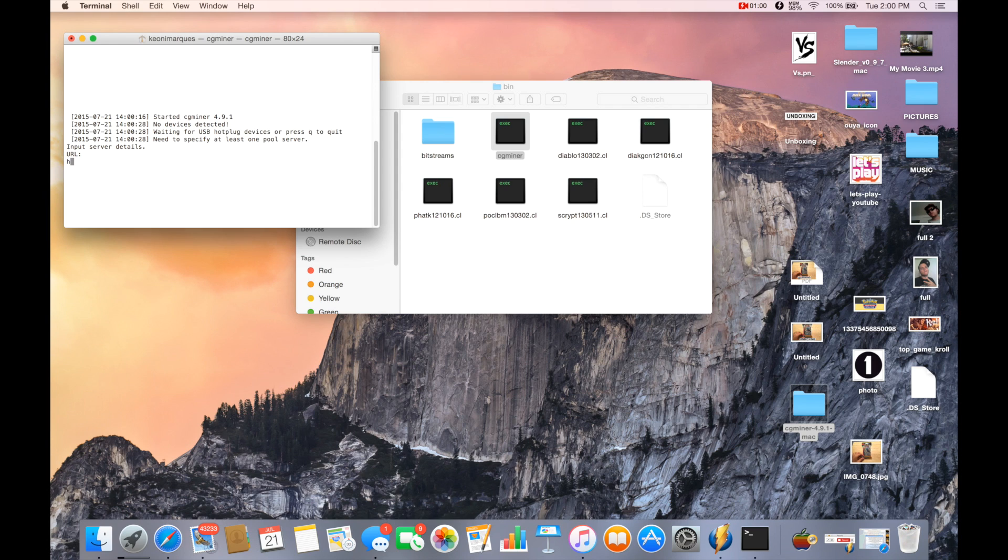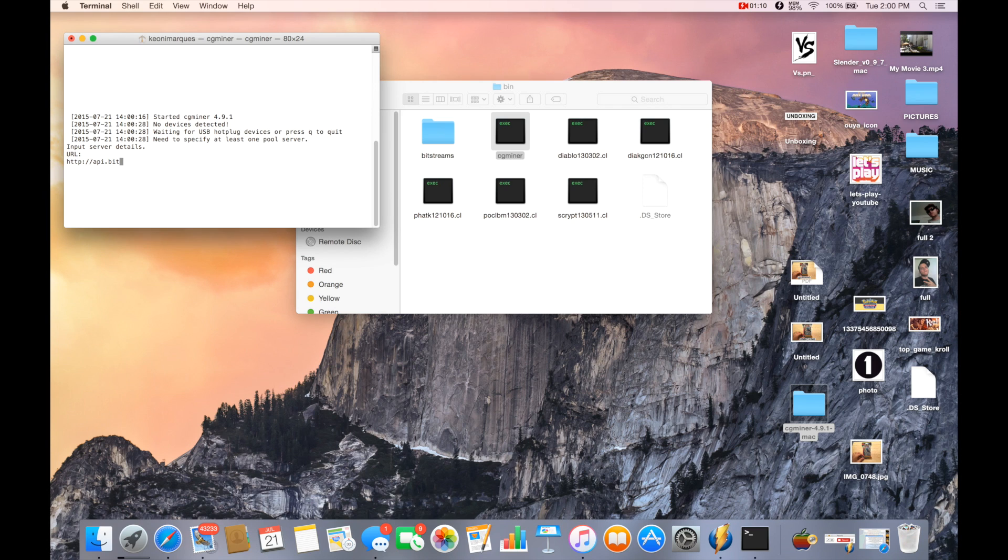I also wanted to mention, it seems like I only get about 30 gigahashes a second. I'm still trying to figure out how to make something like with Windows with the bat file so you can configure the speeds or even overclock. But until then, we're stuck at 30 gigahashes.